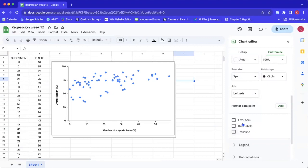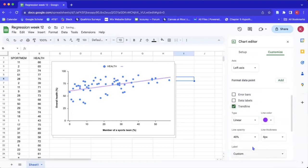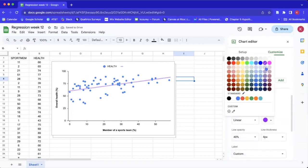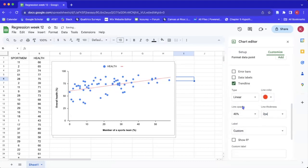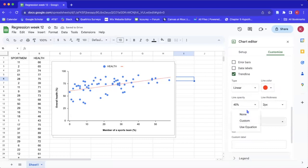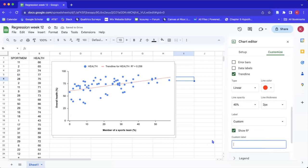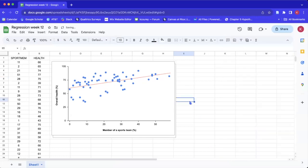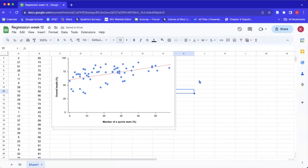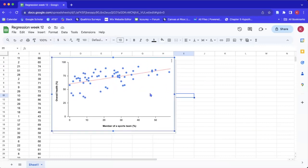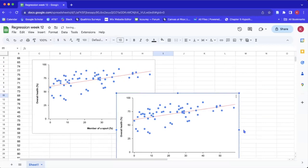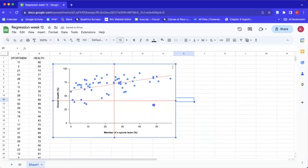Now we want to add our regression line. We select the trend line box and it automatically adds a line. We can change the color — maybe we want it to be red — and change the thickness. You can also display the R-squared value and change the label. I'm going to go ahead and get rid of the label title and leave it like this. Now we have successfully recreated the original plot.